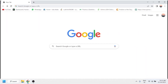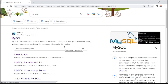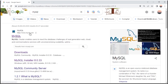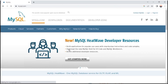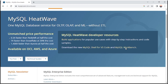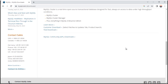Go to Google and search MySQL. After searching, click on the MySQL result. In the menu bar you will be able to see the download section. Click on downloads, then scroll down to find the MySQL Community Download section and click there.